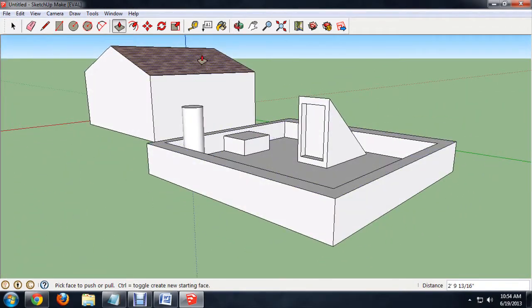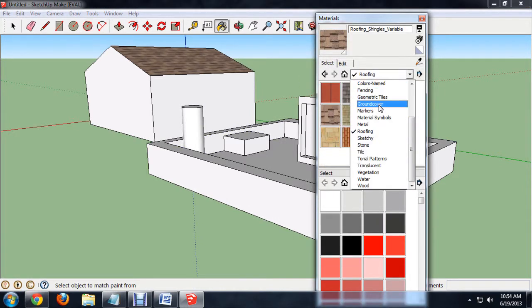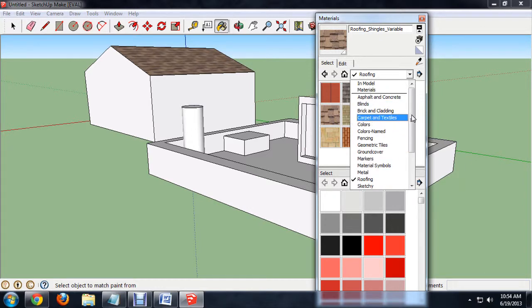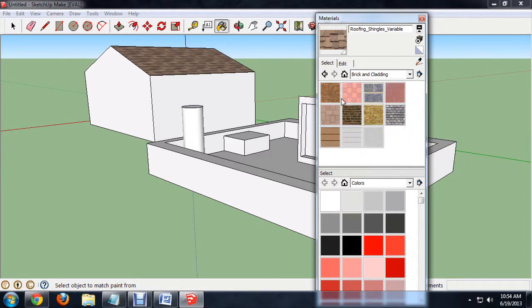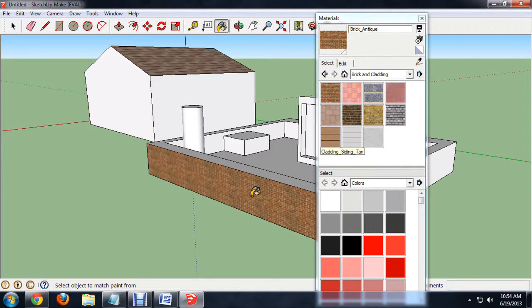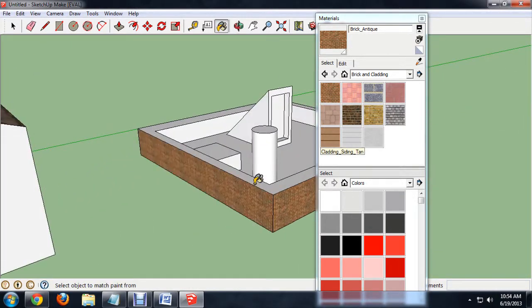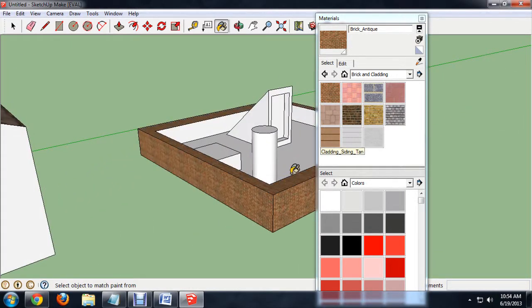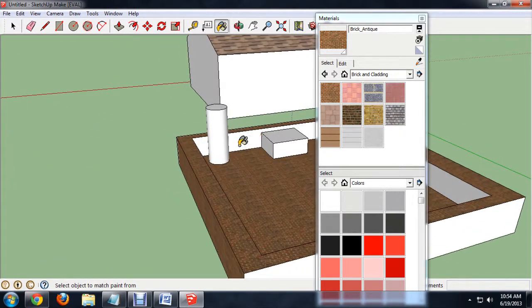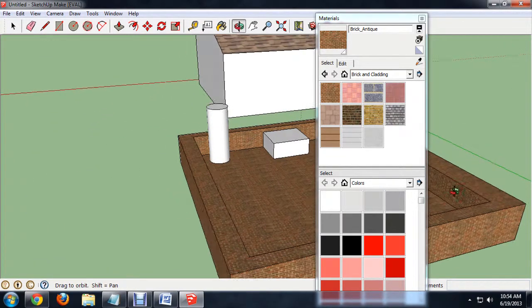And again, you can click the paint bucket. Come in to select. And we want brick and cladding. And I'll just select a brick texture. We can paint it onto all the sides of our little rooftop here so it looks like an actual rooftop.